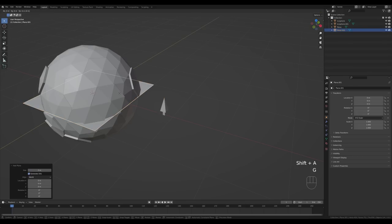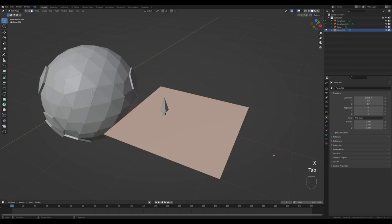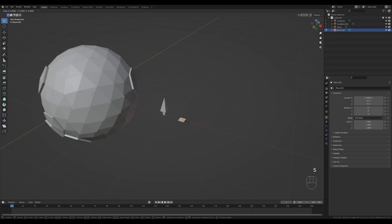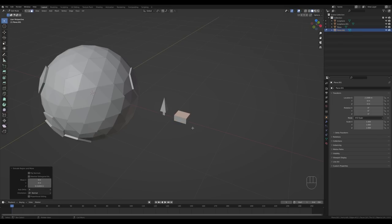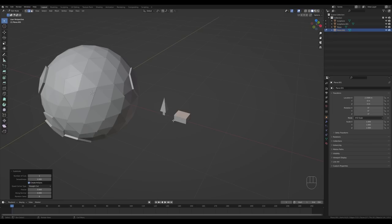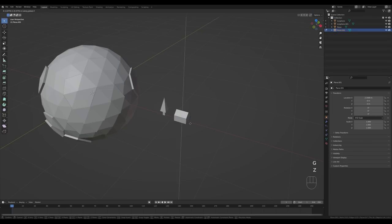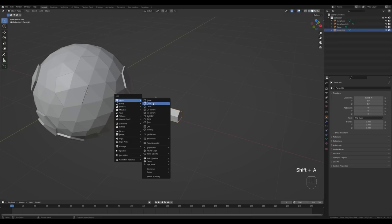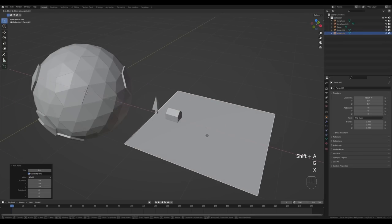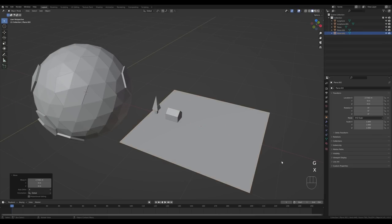Press Shift+A, add another plane, press G then X to move it over, tab in and make it smaller — press S to resize, then S and X on the X axis. Press E to extrude. Go to edge select, select these edges, right-click and choose Subdivide to create an edge in the middle. Press G then Z and move it up — we've got ourselves a little house.